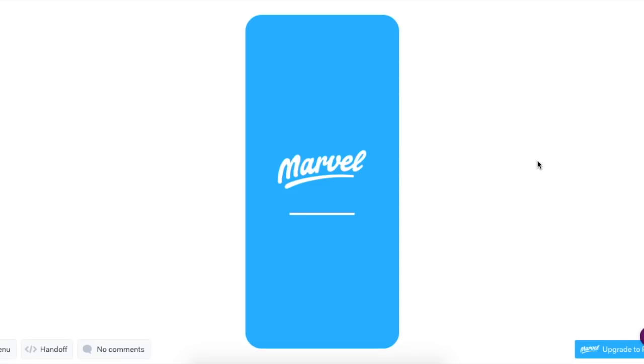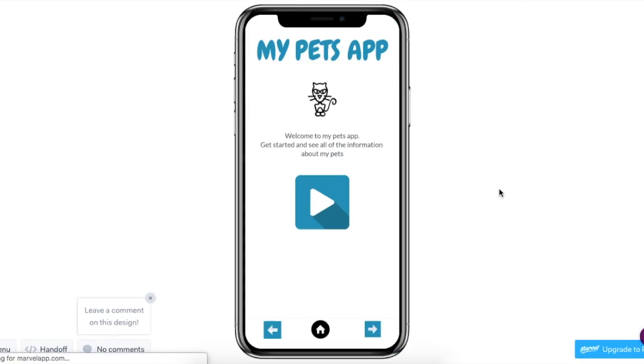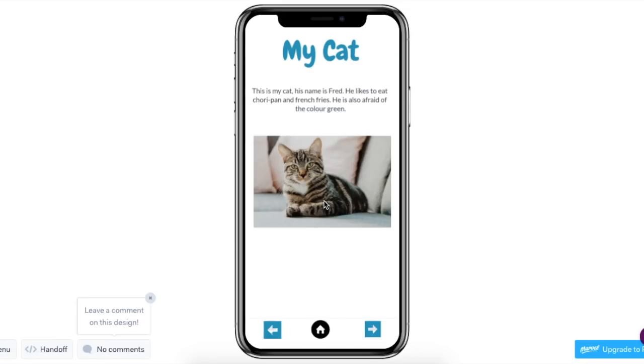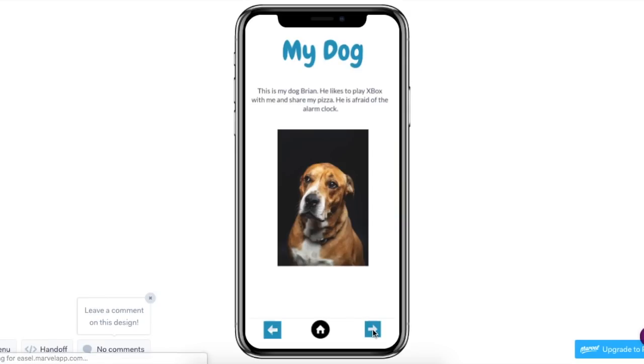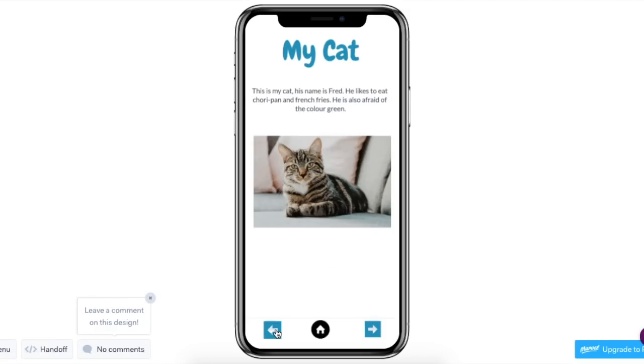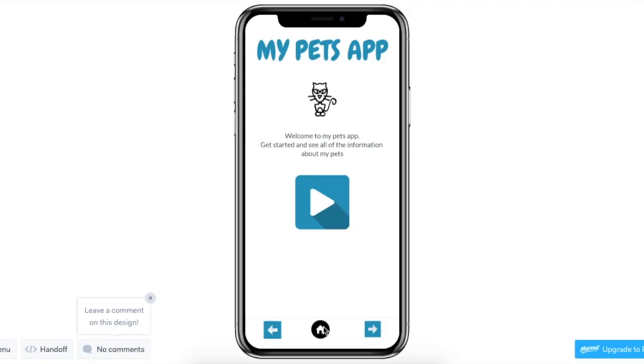So I clicked on play. Let's see if these hotspots work. So this should take me into the app. It does. I see my cat. Let's test the forward button, which should take me to my dog. Let's try the back button, which should take me back to the cat. And the home button should take me back to the home page.